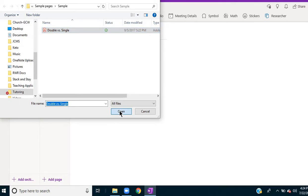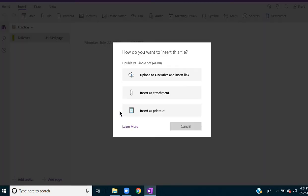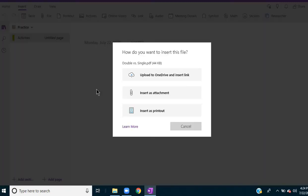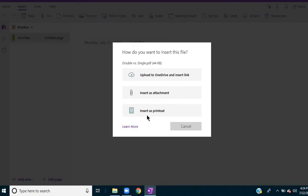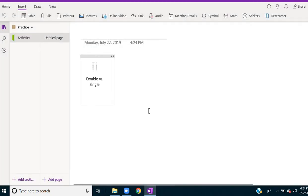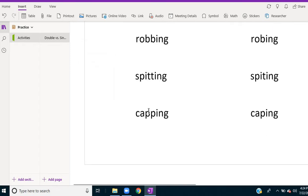I select Open, and then OneNote will say how do you want to insert it, and you want to select Insert as Printout.